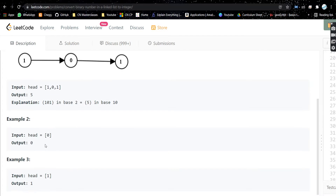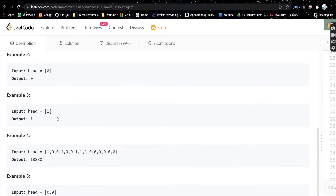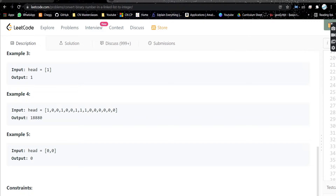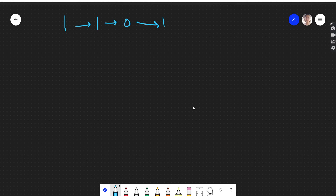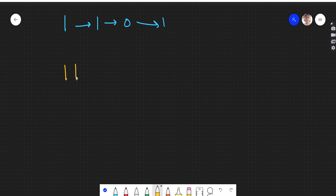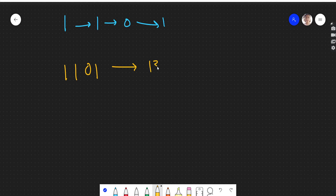Similarly, there are other test cases. Let's see how we can approach the problem. I have taken this test case — 1 1 0 1 — which is the binary representation of 13.